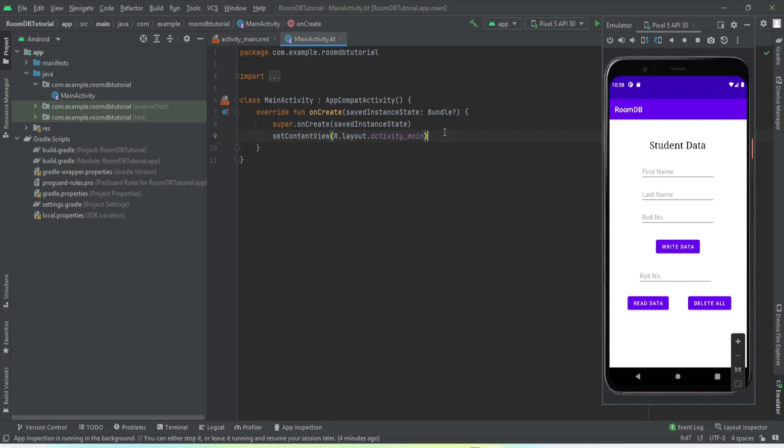Welcome to another video. In this video we're going to learn how to implement Room DB to our Android application. Room DB is a part of our Android architecture components. Earlier we used to use SQLite for writing data to our local database, but Room DB is a layer on top of SQLite.